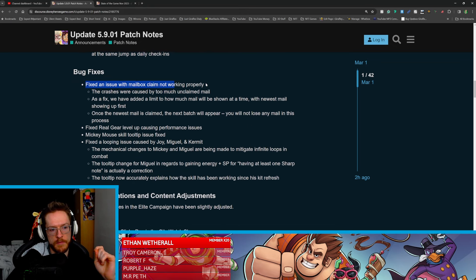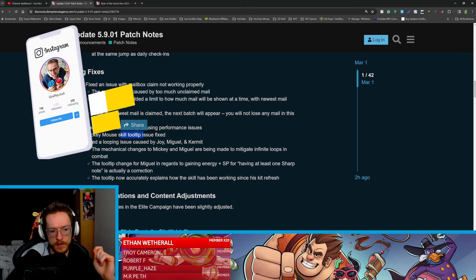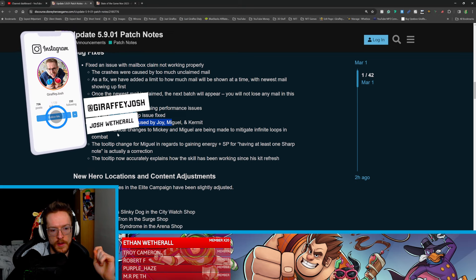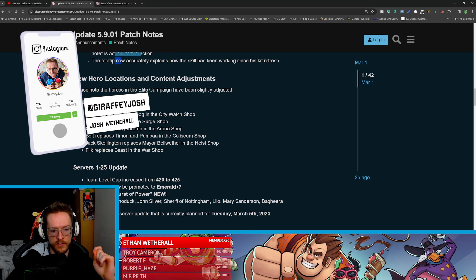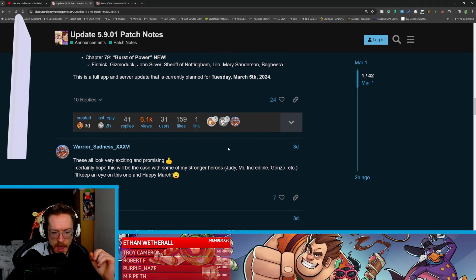Fixing issue with mailbox claiming, crashes, fixed gear rank Mickey Mouse, fixed a looping issue. Really nice changes there.